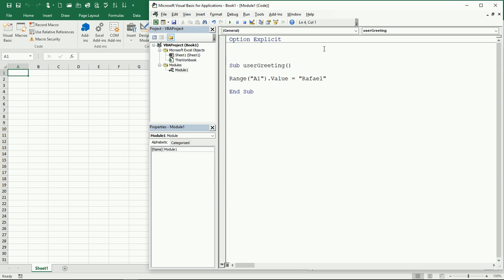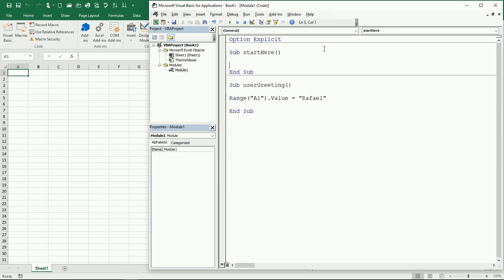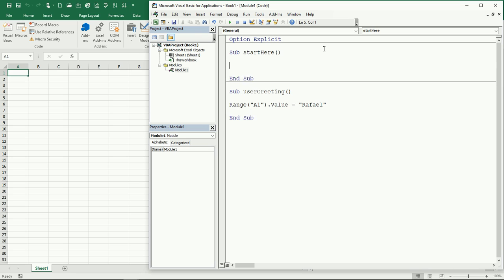Range A1 dot value equals, and I'm gonna put my name here. Okay, but now what we're gonna do is, before this, let's create another subroutine. I'll start here I guess.